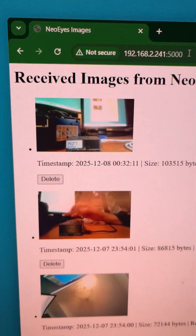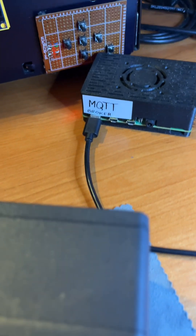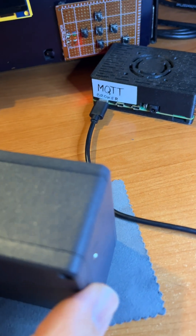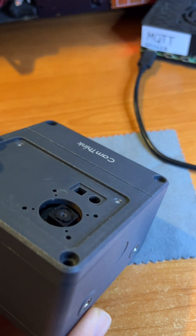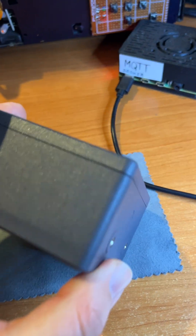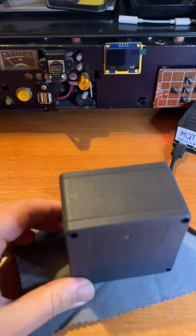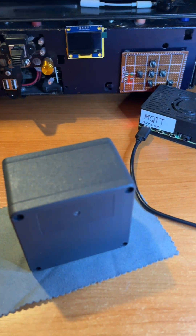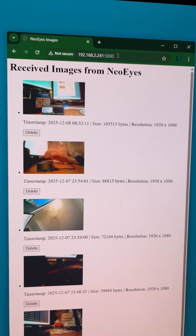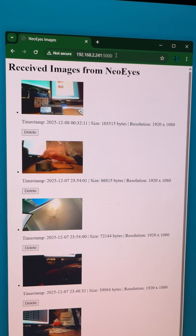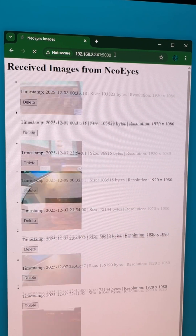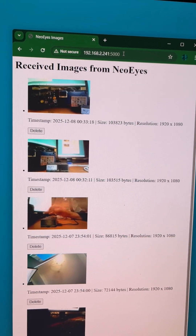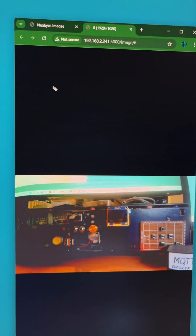On this Raspberry Pi, a simple Python script is running. It subscribes to the MQTT topic, receives images sent by the CamThink NeoEyes NE101, saves them, and displays the latest photo in a web browser along with metadata and timestamps.